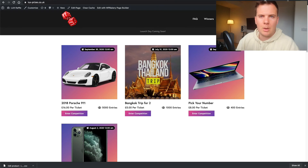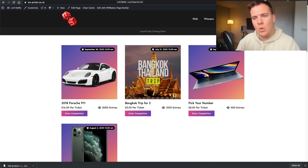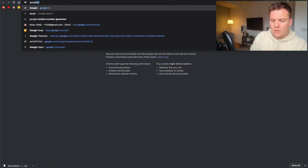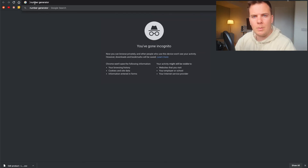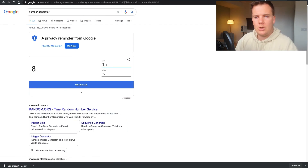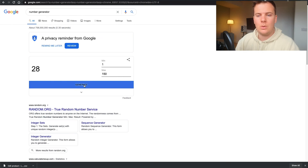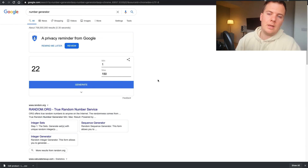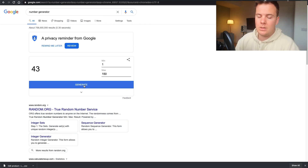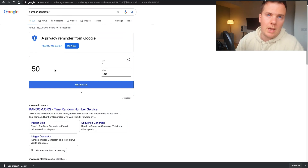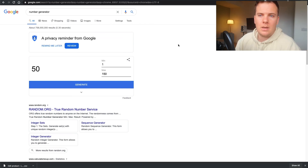One more thing — I'm going to show you the Google number generator. A lot of clients in the past use this — they'll do a live stream recording their screen, announcing the product being raffled. Go to Google and search 'number generator.' In here you can set a minimum of 1 and a maximum of 150. Hit the Generate button a few times to show it's random, then say 'the next click is the winner,' hit Generate, and announce the winning ticket number.